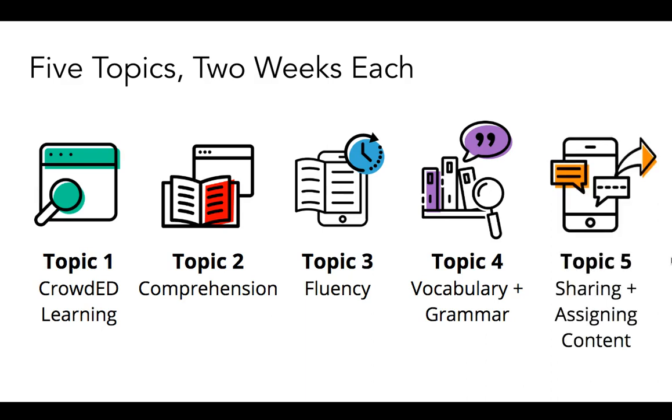And finally, we will pull all of this together in Topic 5, where our focus will be free content sharing and assignment tools, along with strategies for using these tools to incorporate some of the great resources you've learned about over the previous eight weeks.